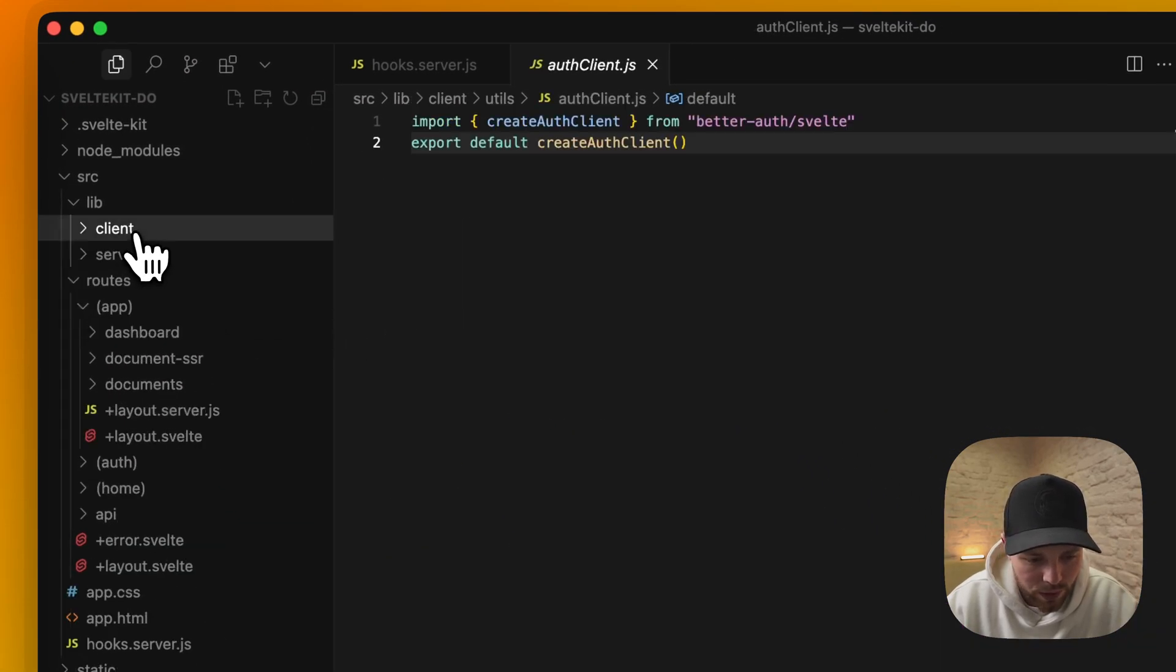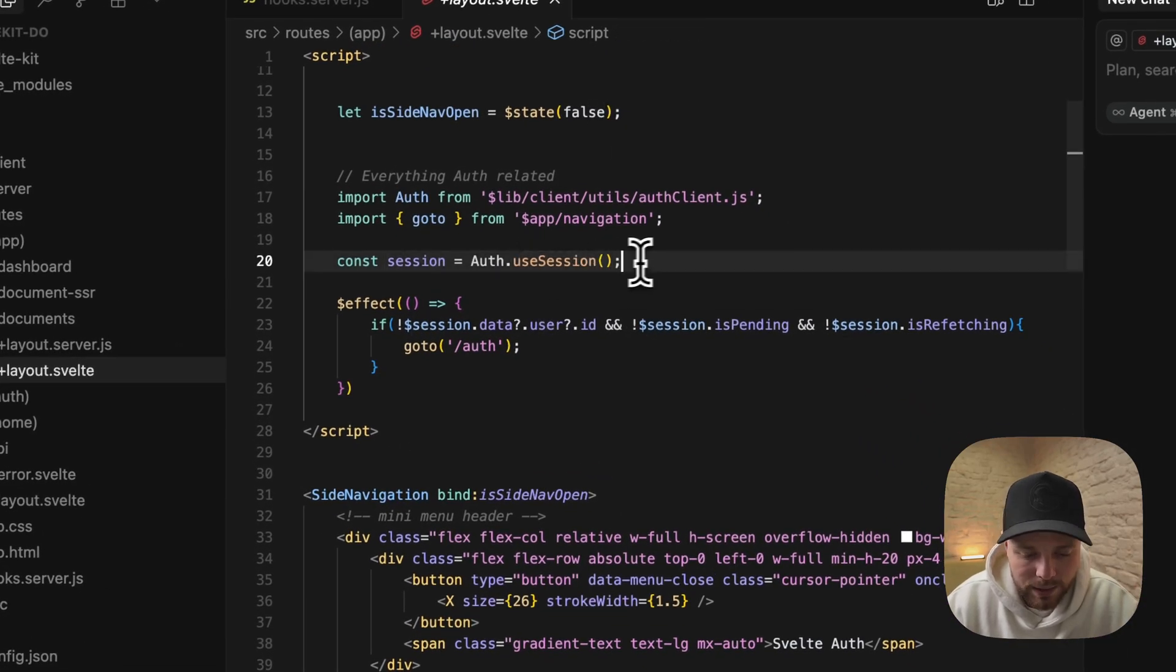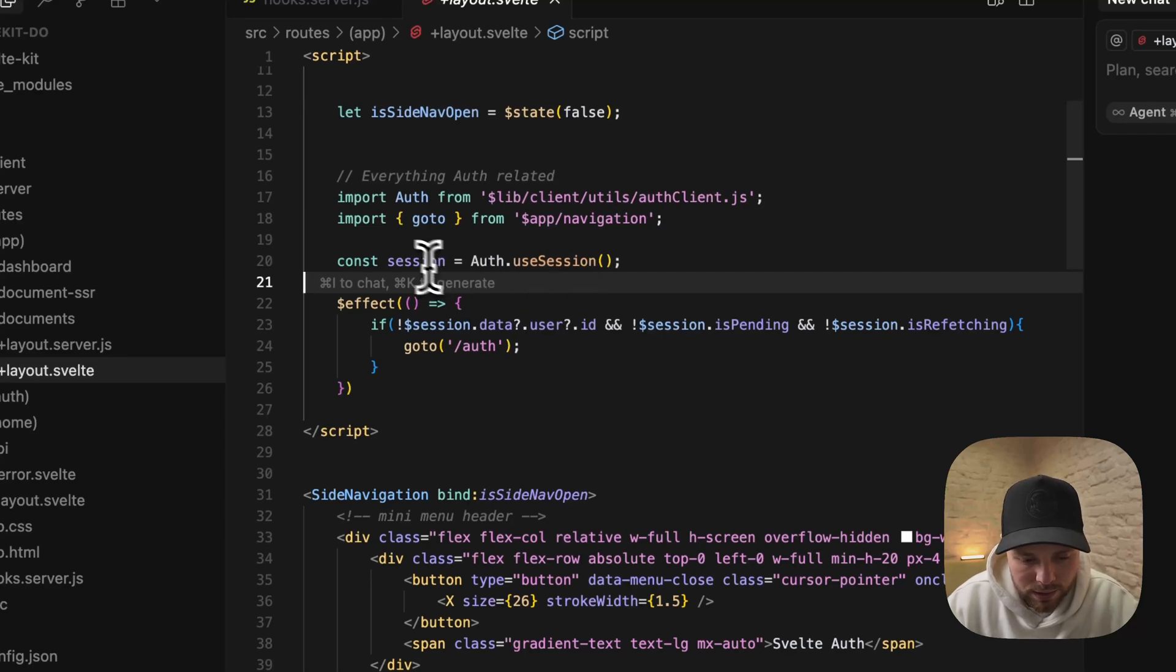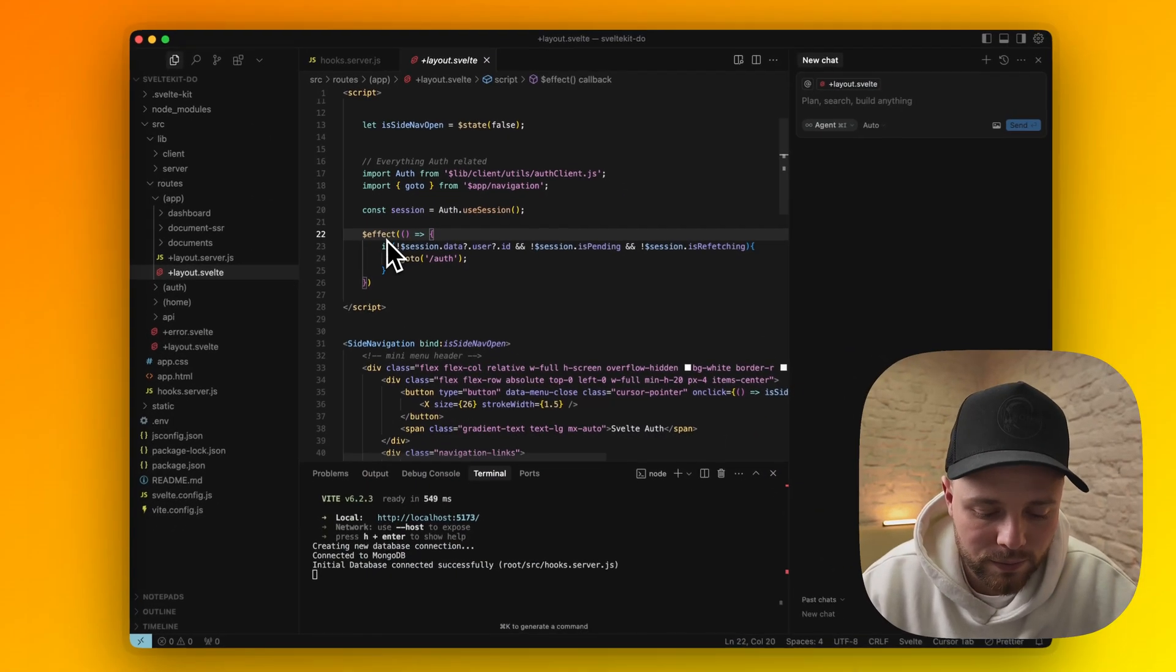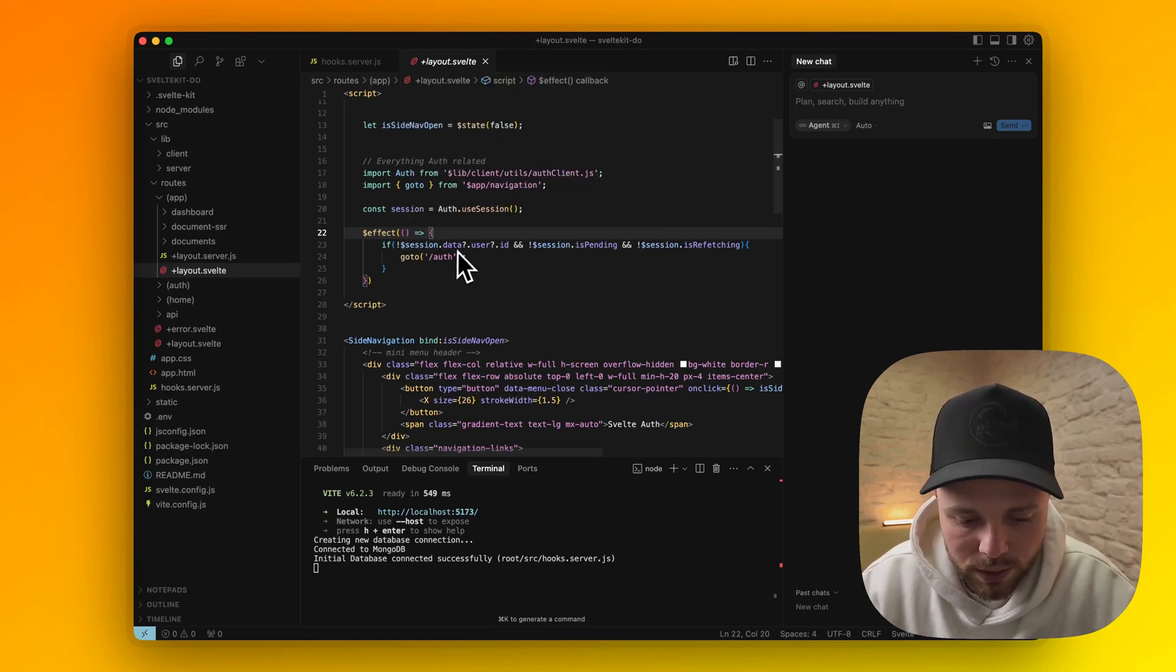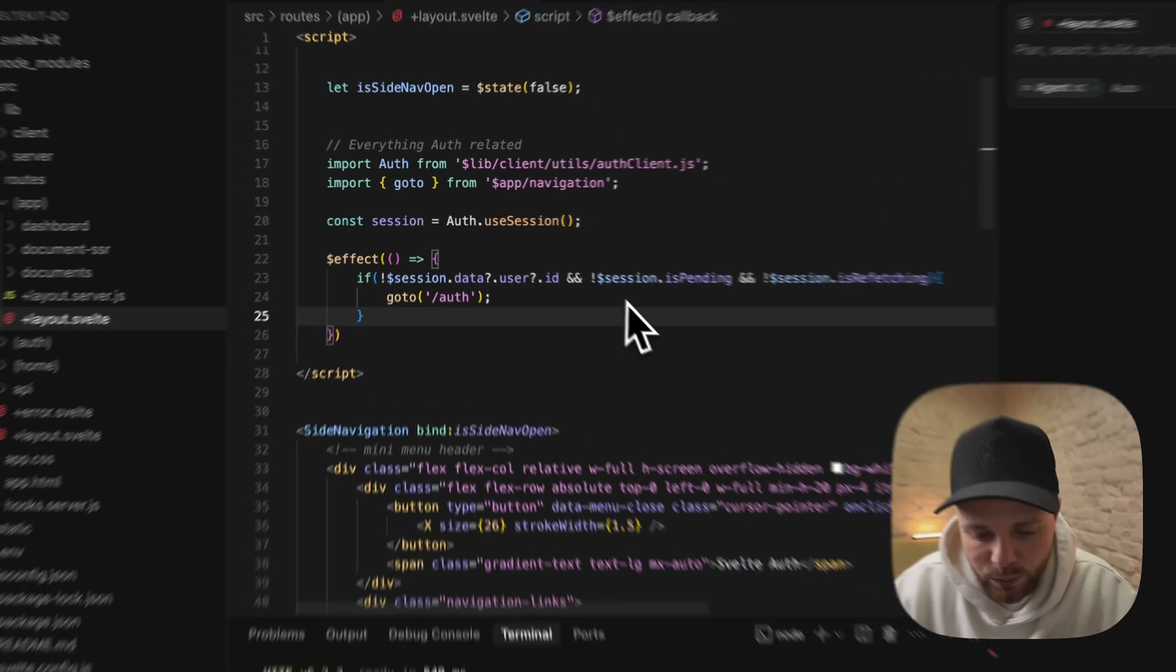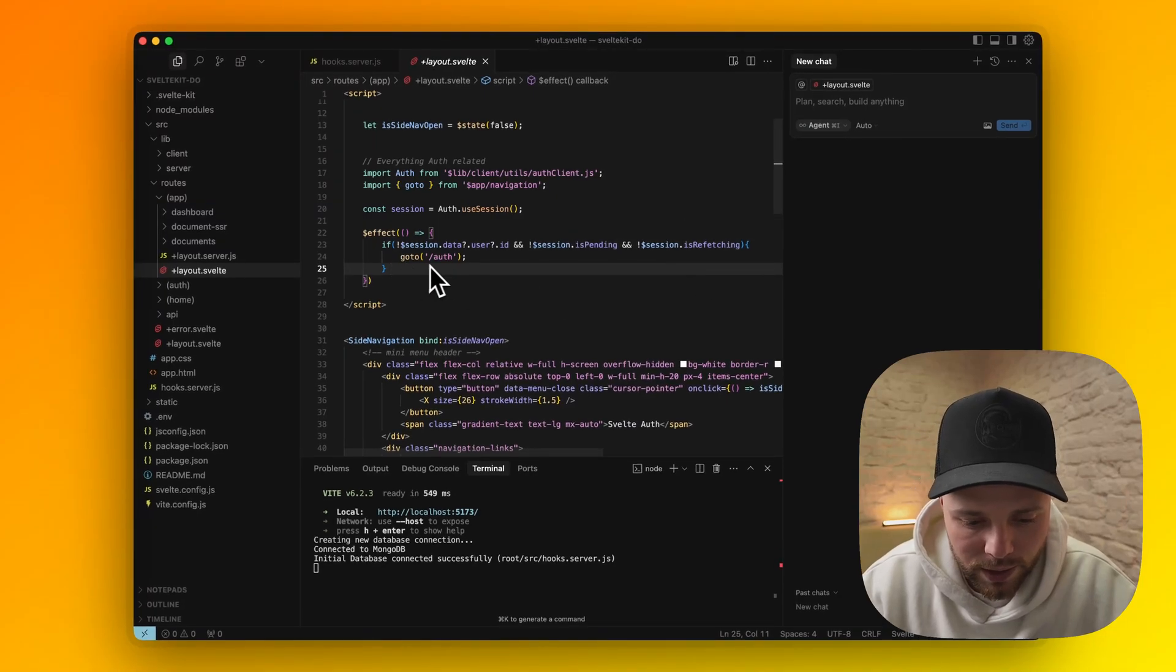We call useSession. This auth clients function has session that has nano stores in them. In our effect function, which is Svelte's 5 one of the runes, we are watching for session store data ID user ID. If it's not set or it's null or undefined and we are not pending or refetching, we are redirecting them to the auth route.